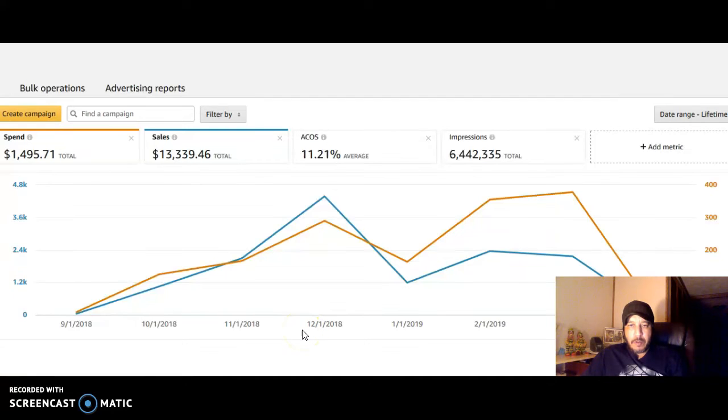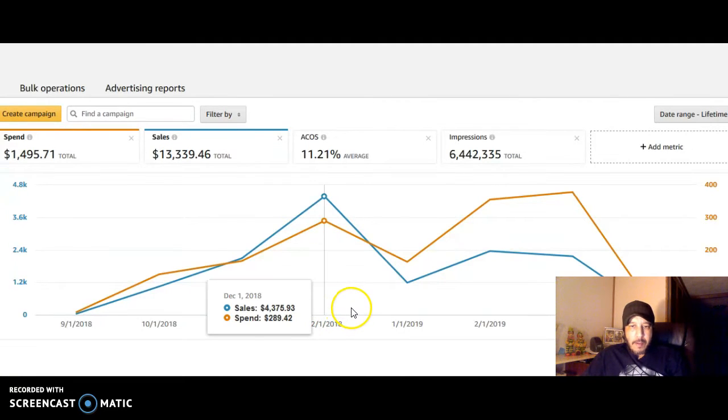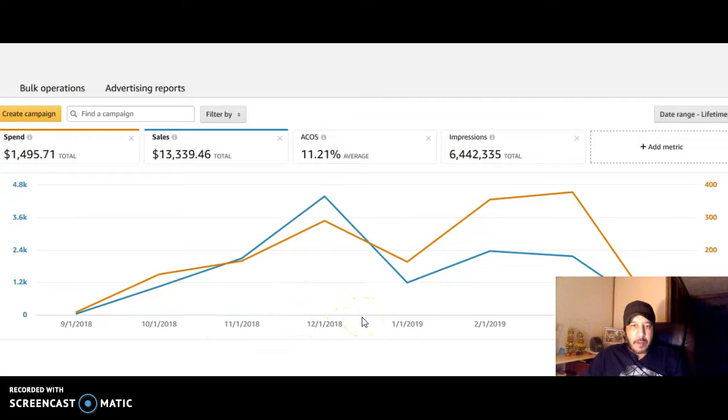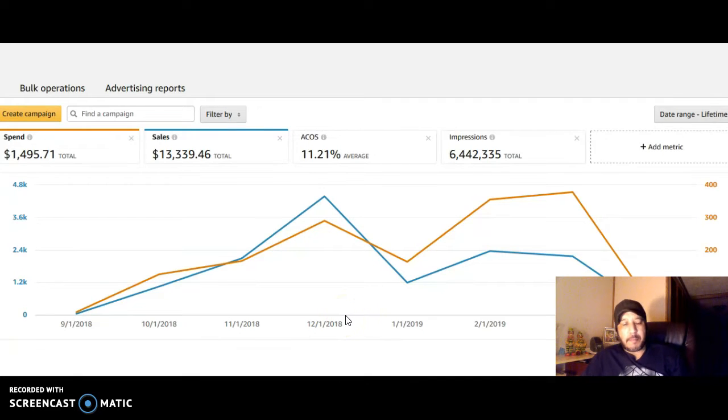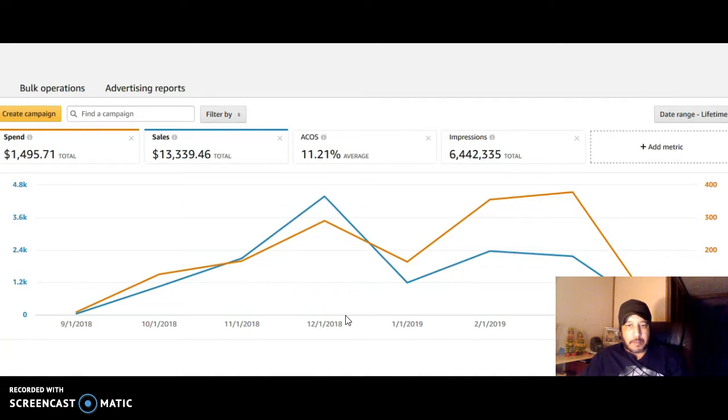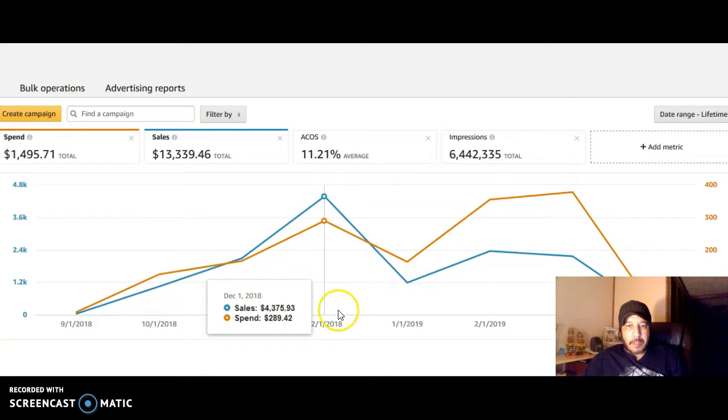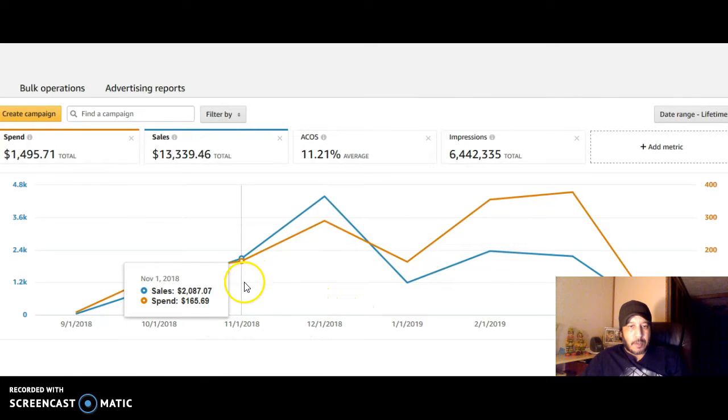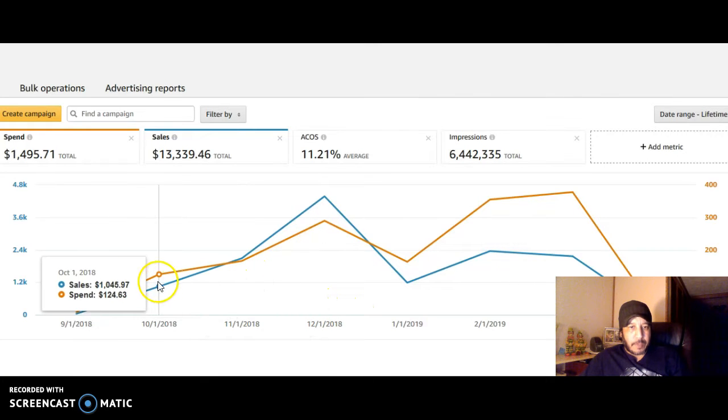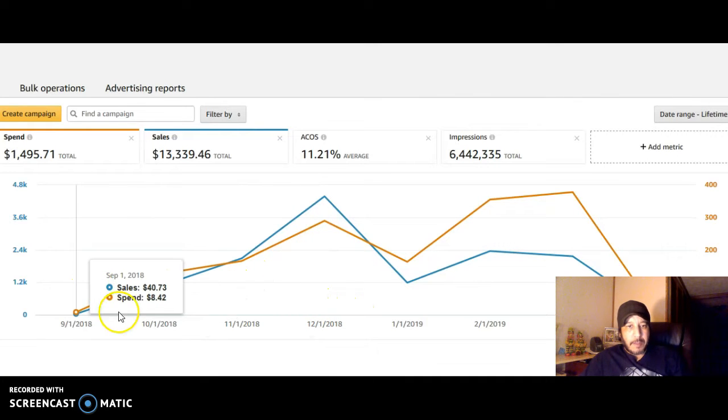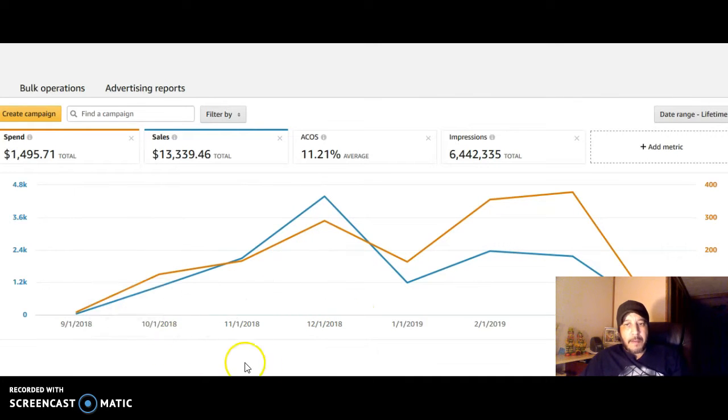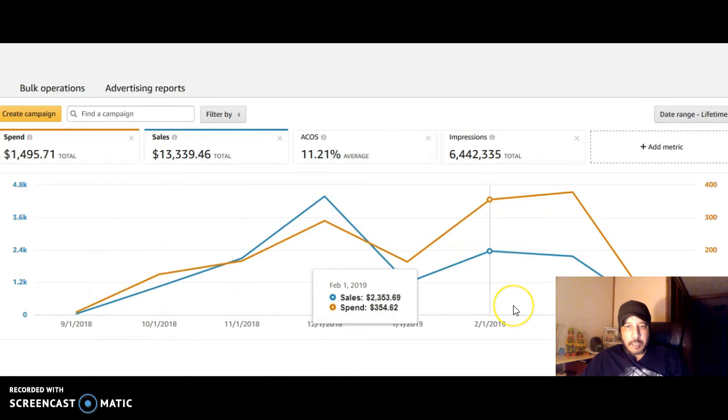Hello everyone and welcome to another Merch by Amazon public school video. I appreciate you guys being here and today I would like to talk about AMS. It seems like a lot of people are struggling with understanding how to run successful AMS campaign ads, so let's try to help you guys. This is what my dashboard looks like.